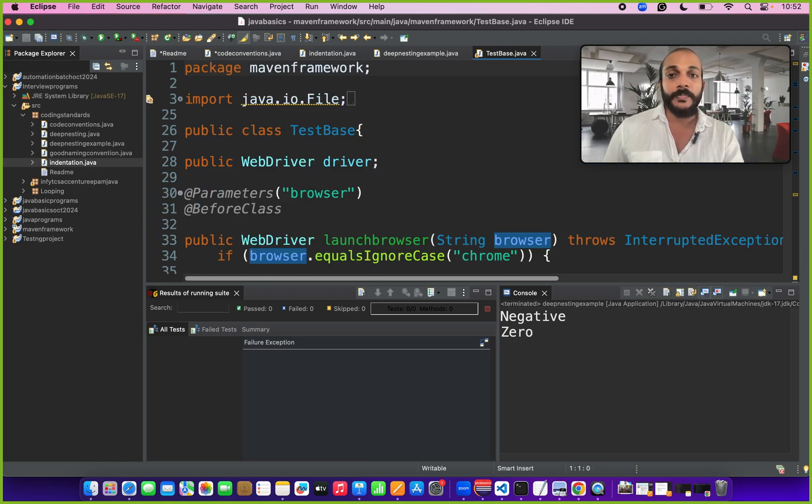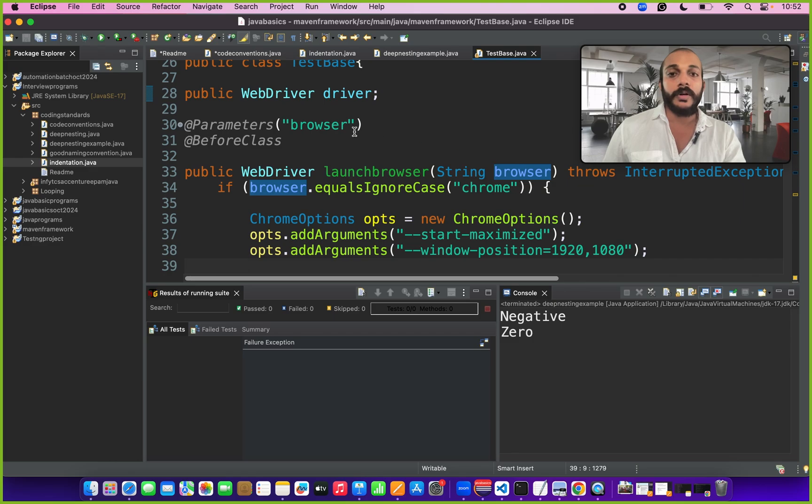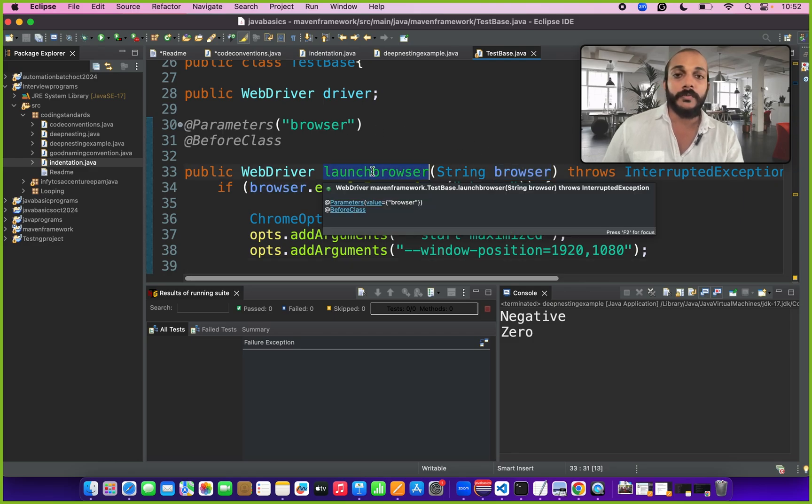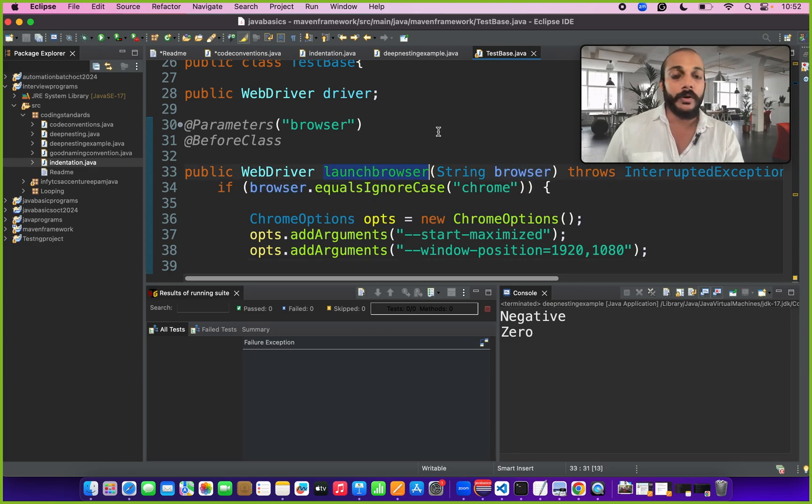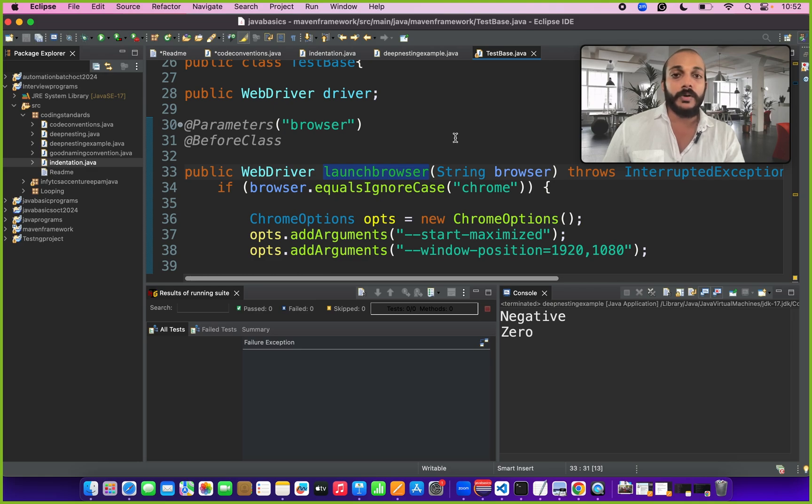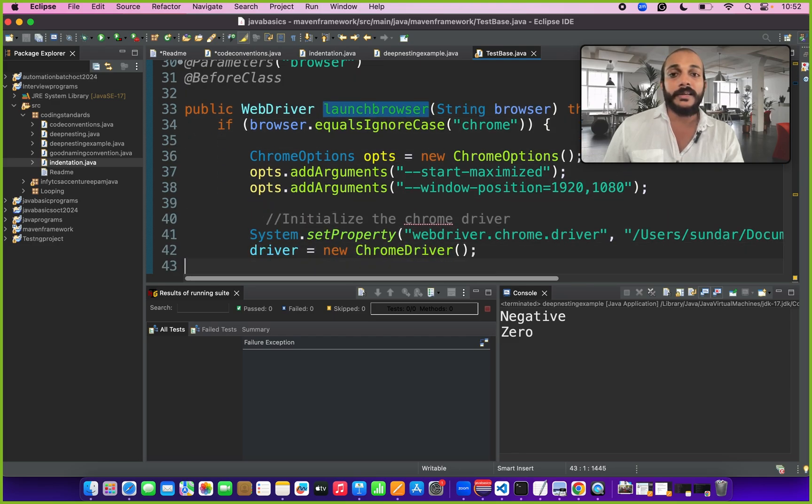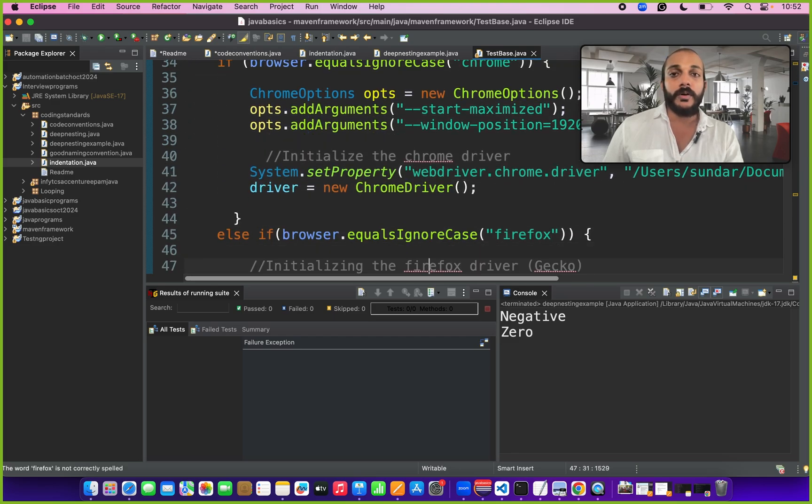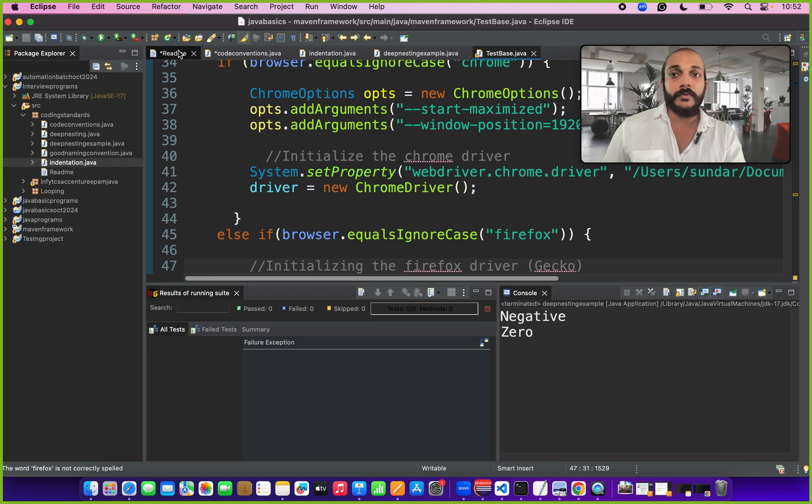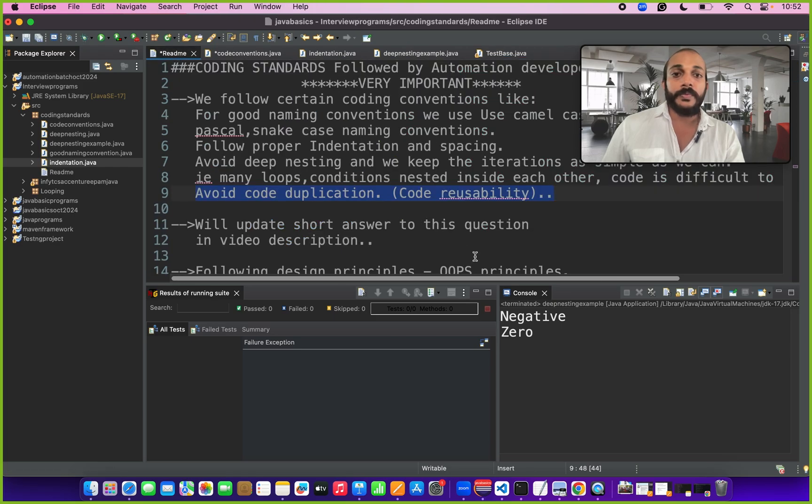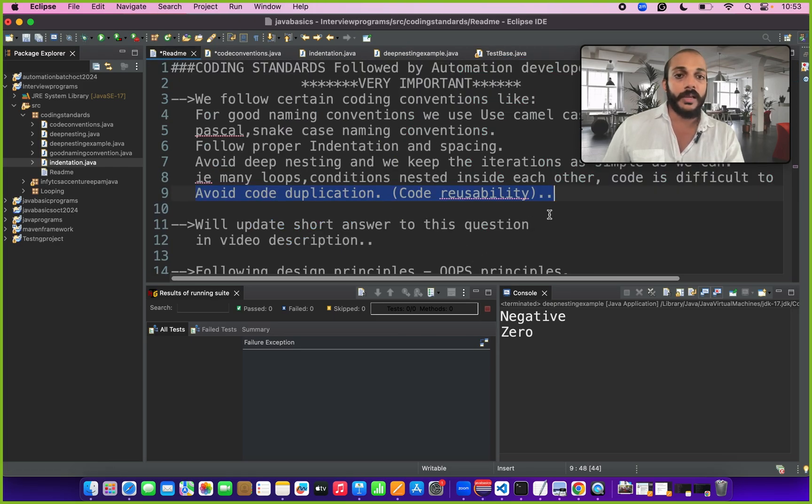Similarly for example you will be having launch browser code for all your automation tests. This is a common code for all your tests. So put it inside the base class and call only the method name in another test automation test. In that way we can save like 10 lines of code for almost all your class files. We have to avoid code duplication as much as we can.